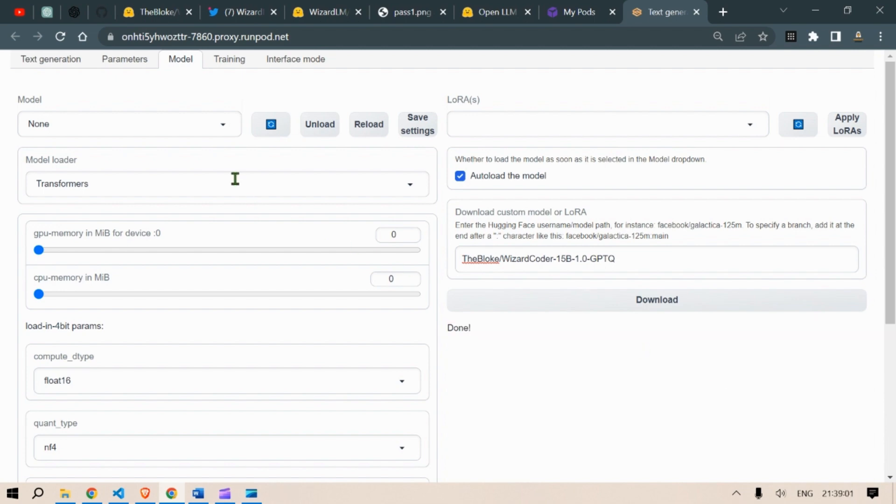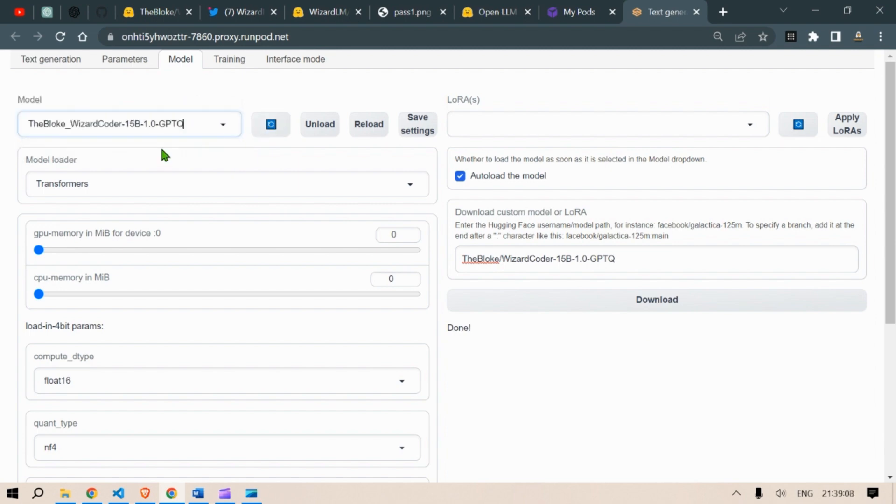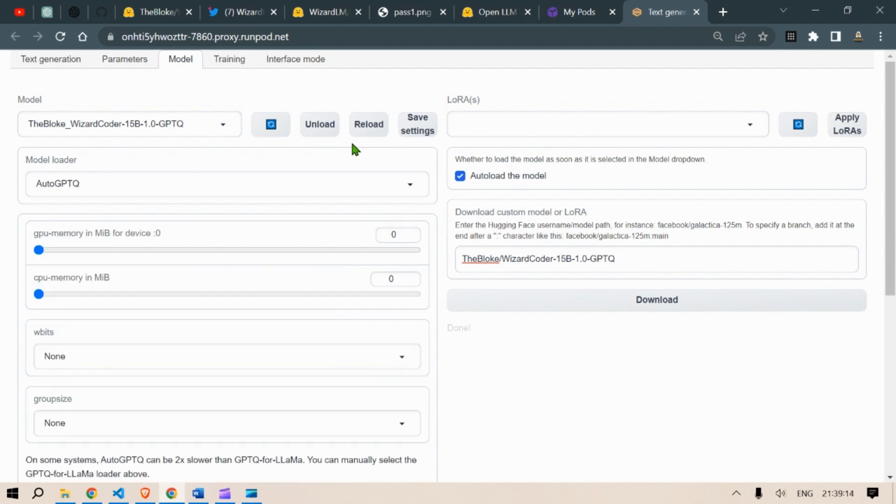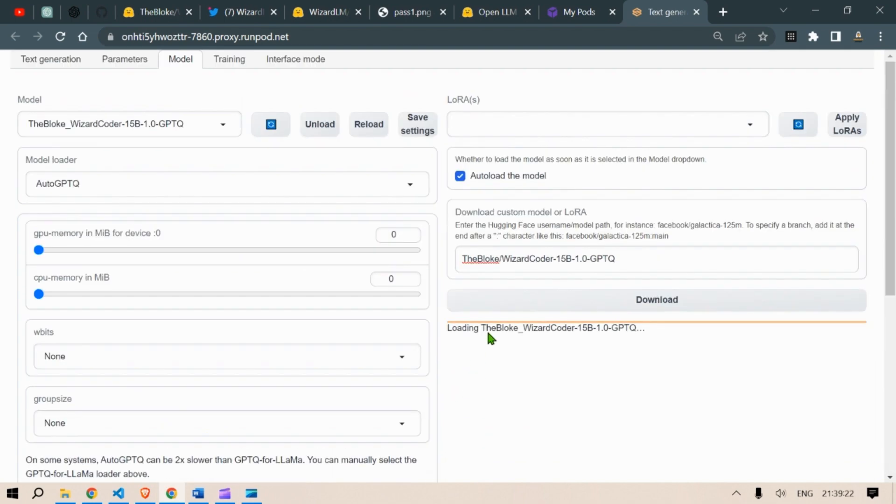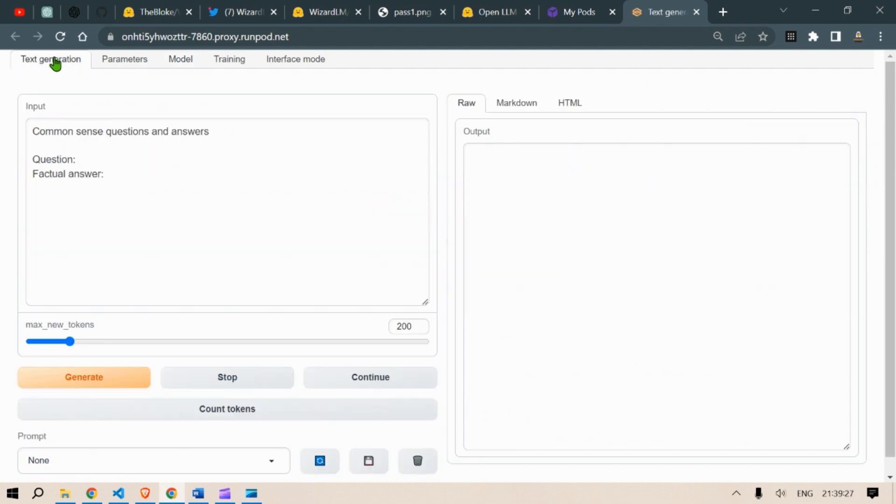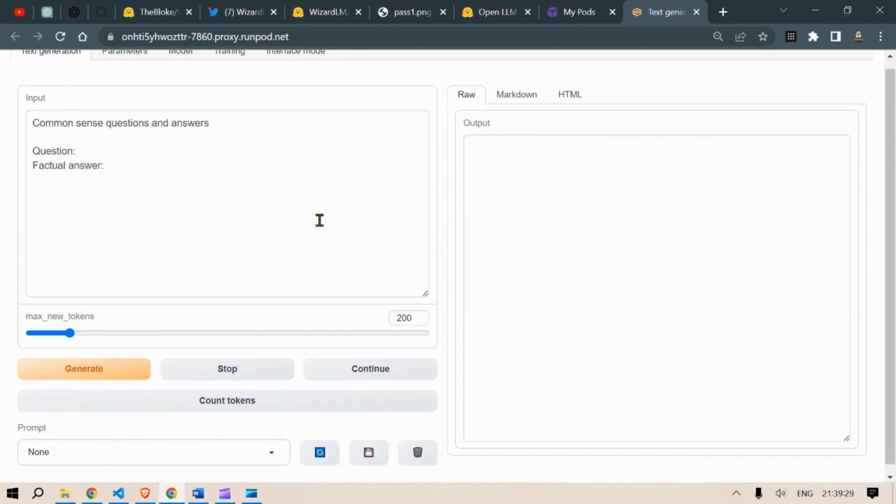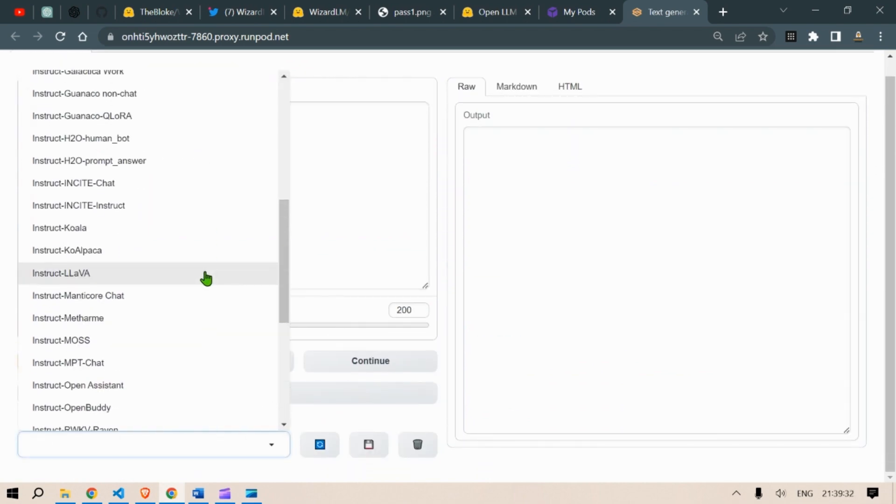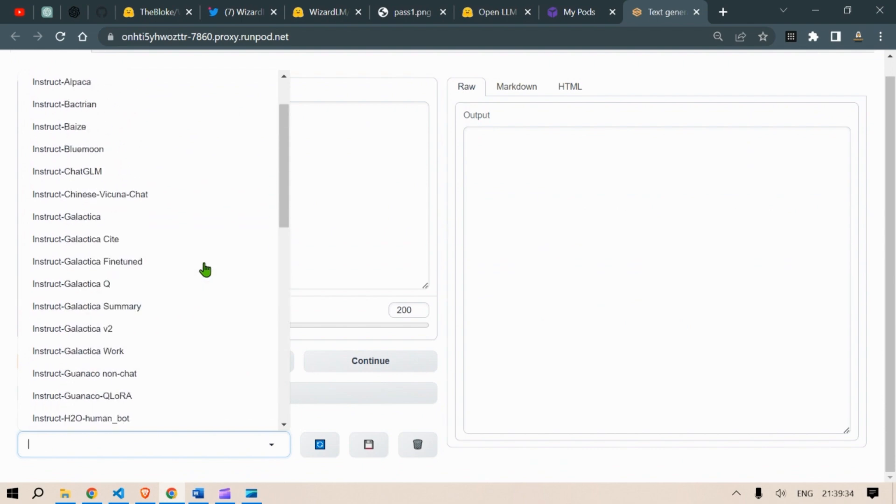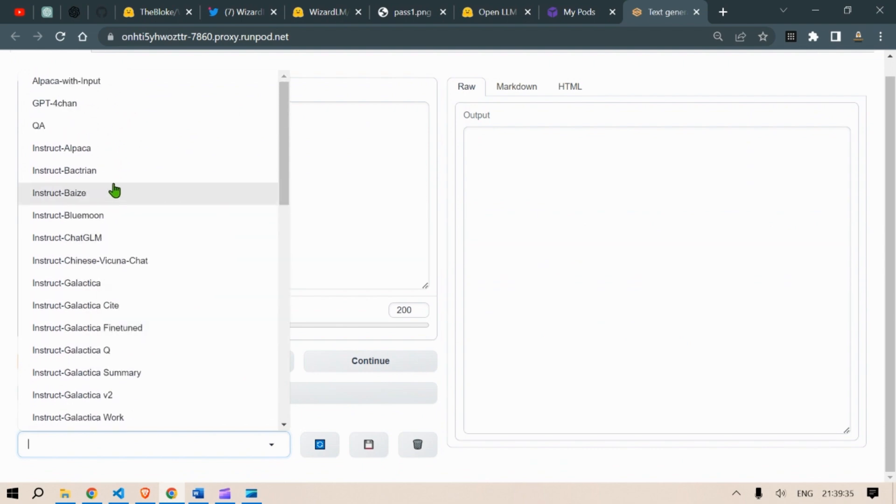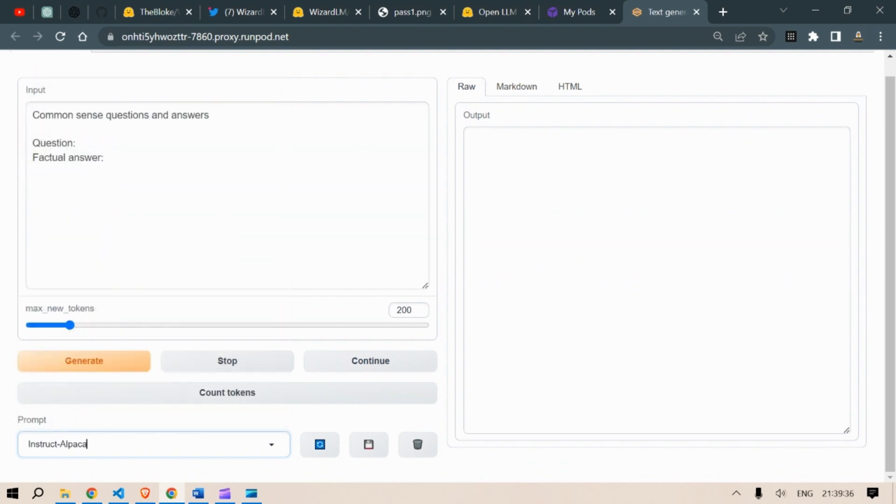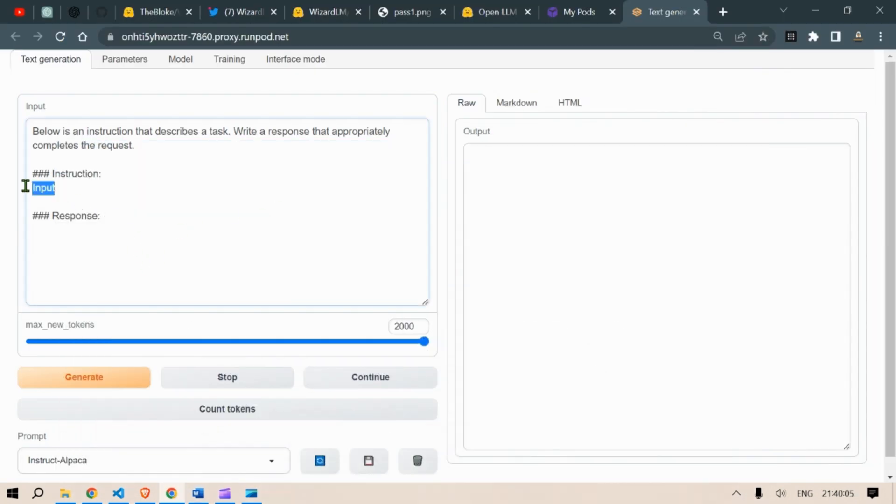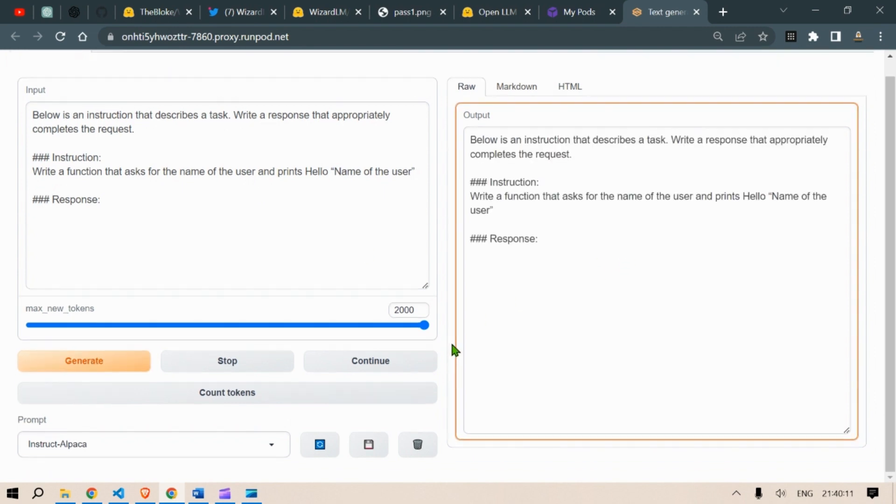This is done. Next we are going to refresh this and then we are going to find the blog model here. So just load that model. So it's loading up the model, the blog model. Successfully loaded. Next we go to text generation here. And in the prompt we are going to select the instruct alpaca. Going to put in a question. For example, write a function that asks the name of the user and then prints hello world here. So generate. Let's see the output here.